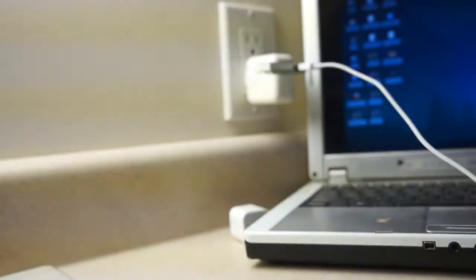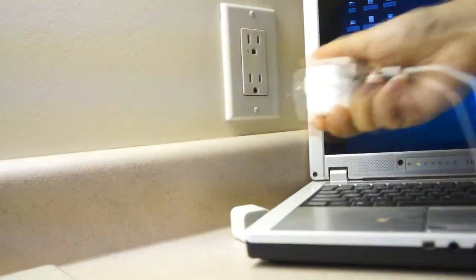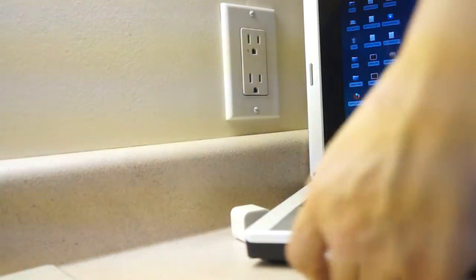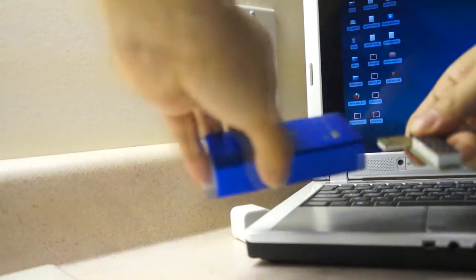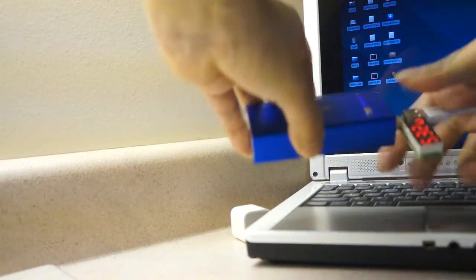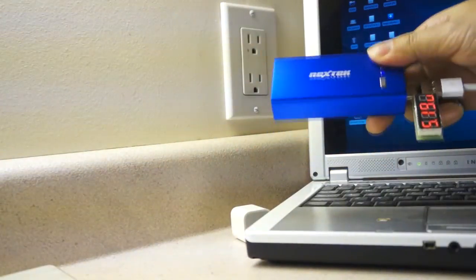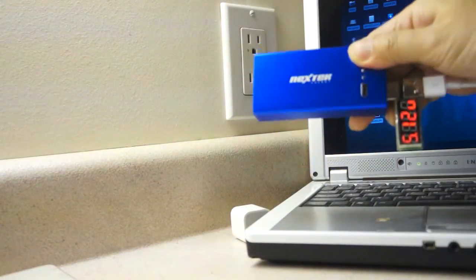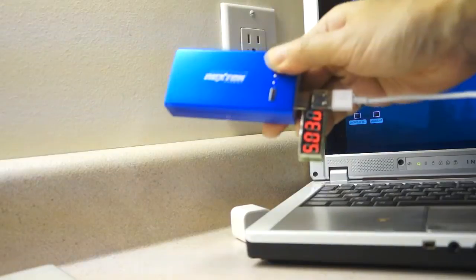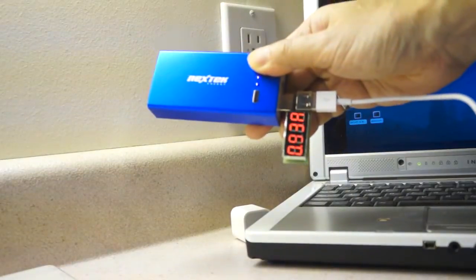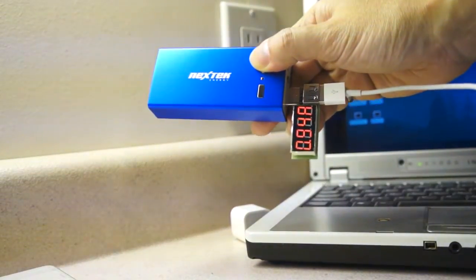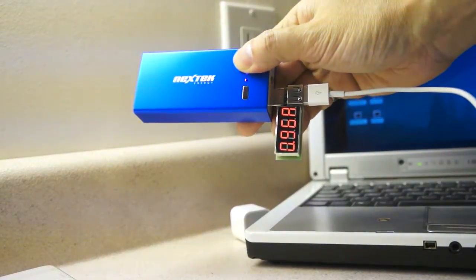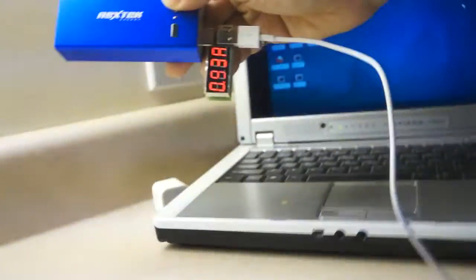Now we will try with an external power bank. And the current is 0.93A with a normal charging icon on the iPad display.